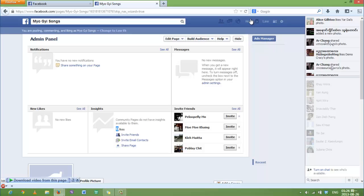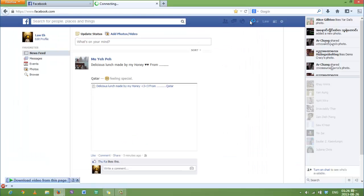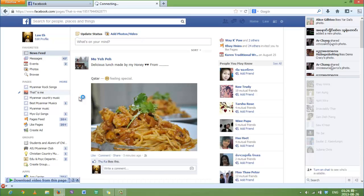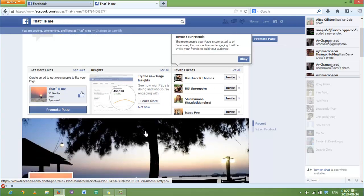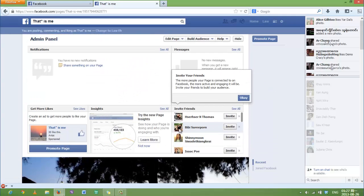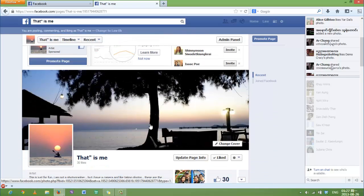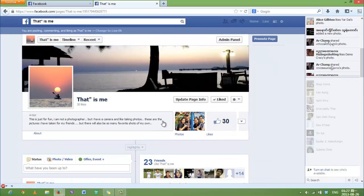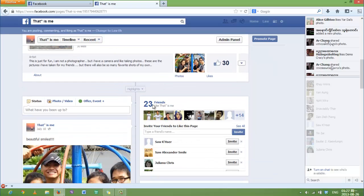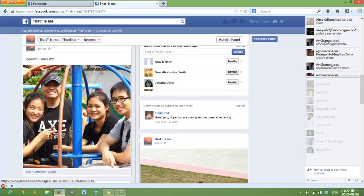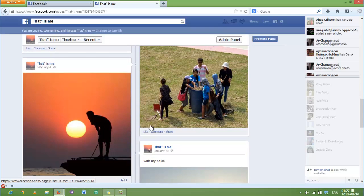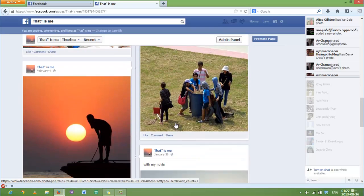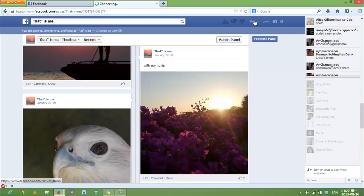Let's see a sample page that I have created. It's very professional. It's very good to have it like this. Here are the photos that I have uploaded. There are 23 friends who like my page. It looks good and professional.